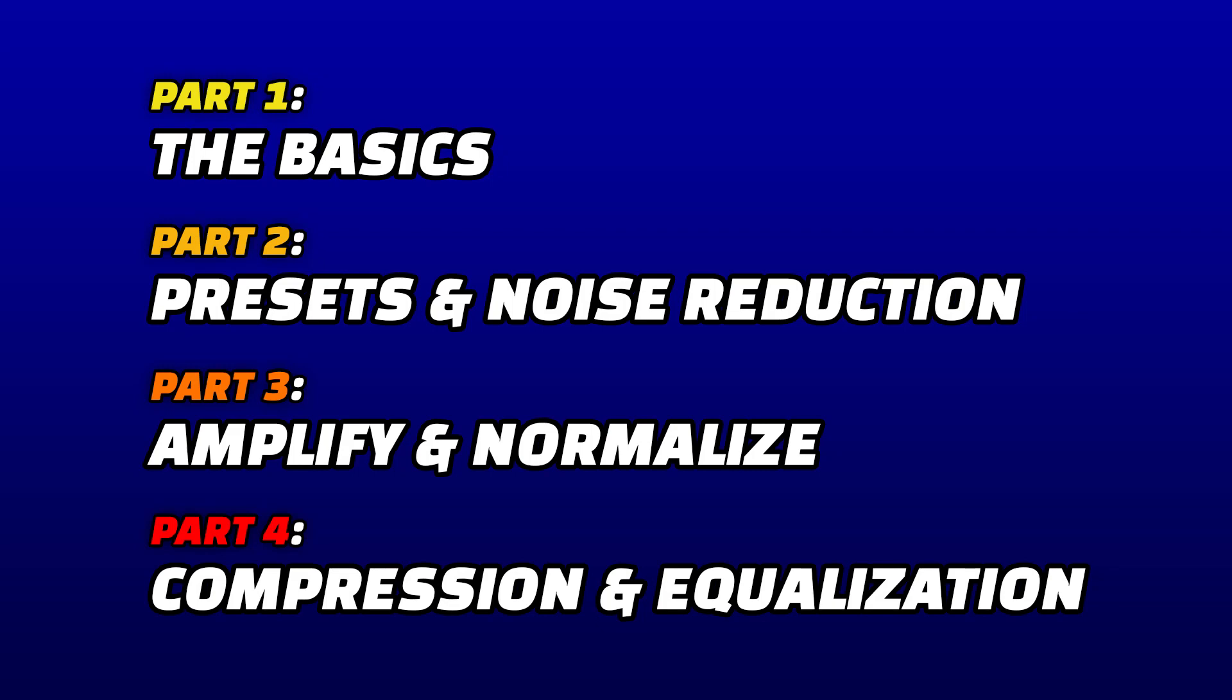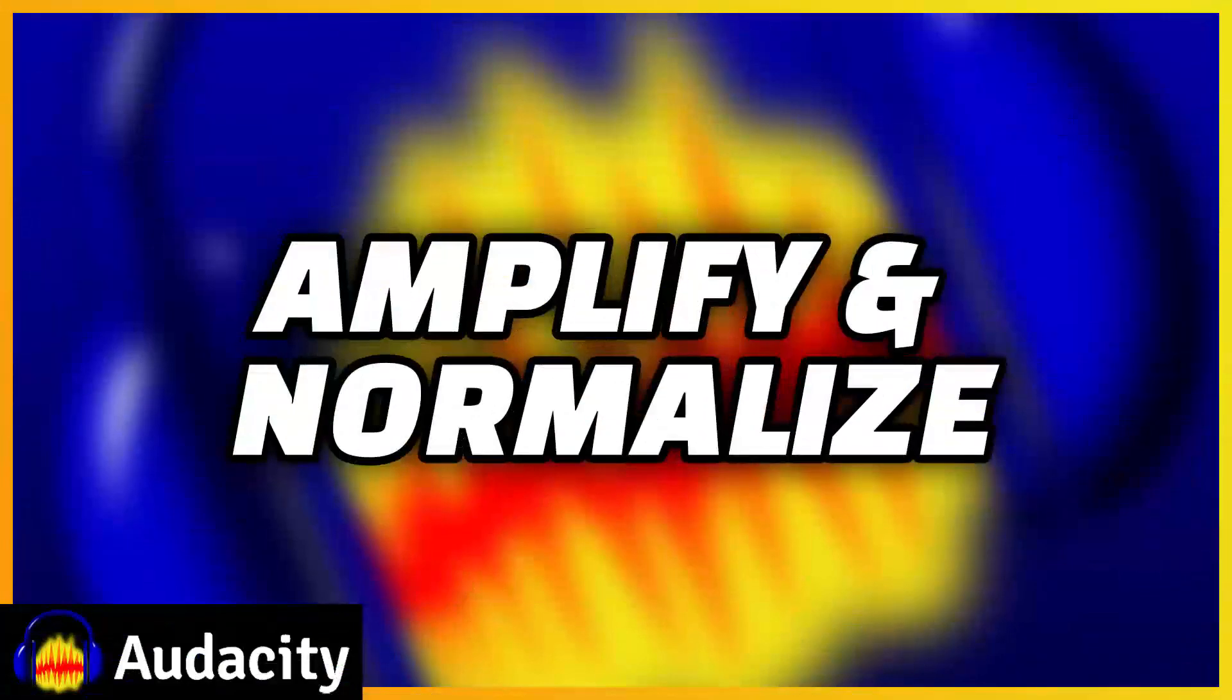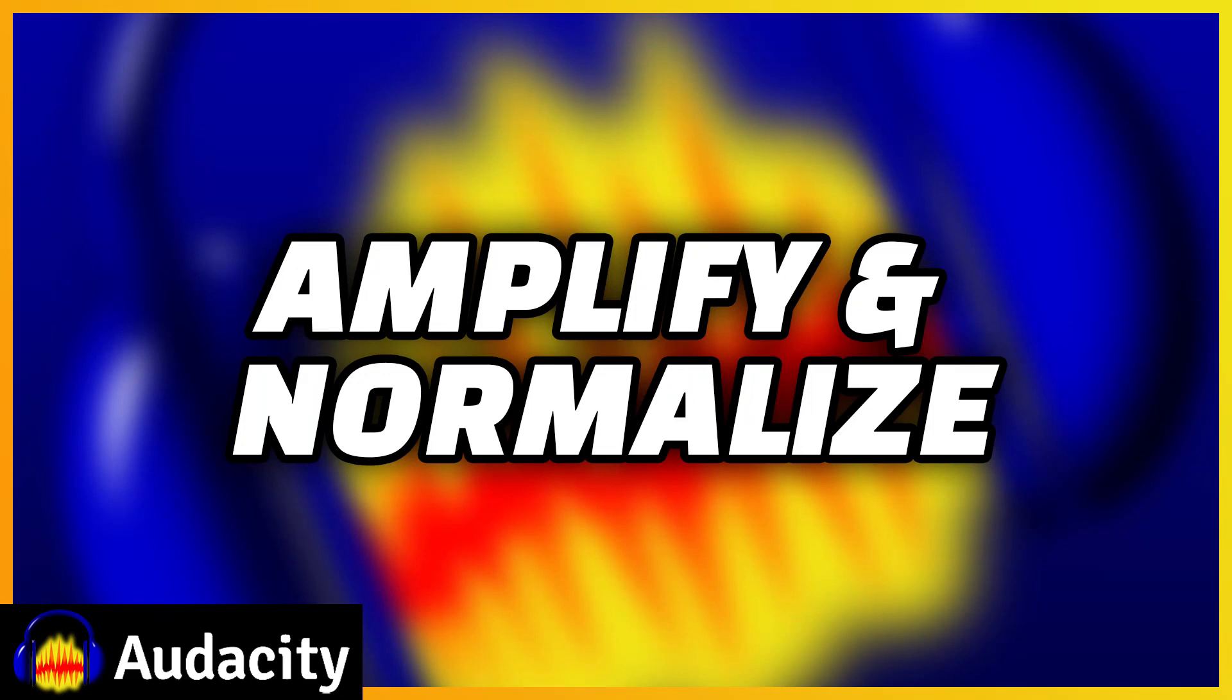This is part three of our four-part Audacity guide. In this video, we'll cover how to use Amplify and Normalize.